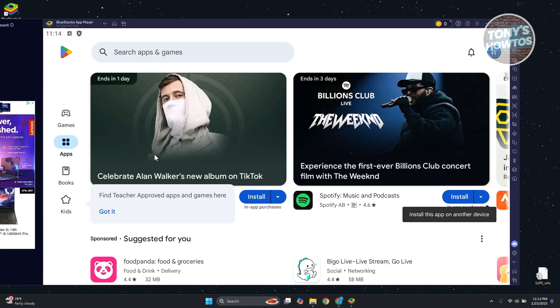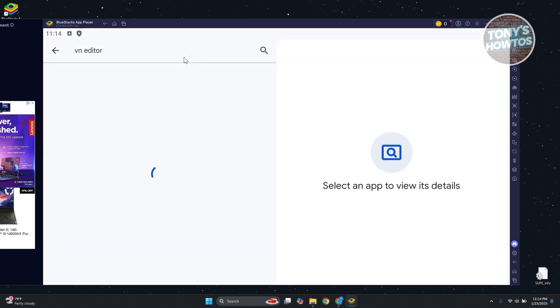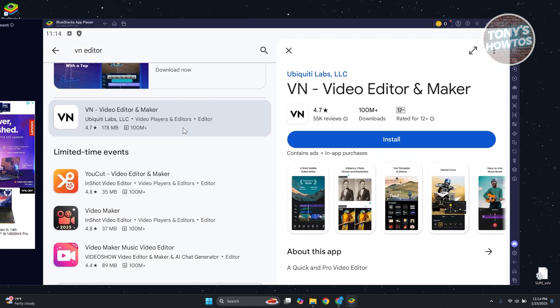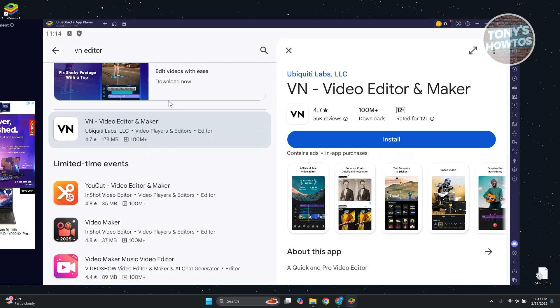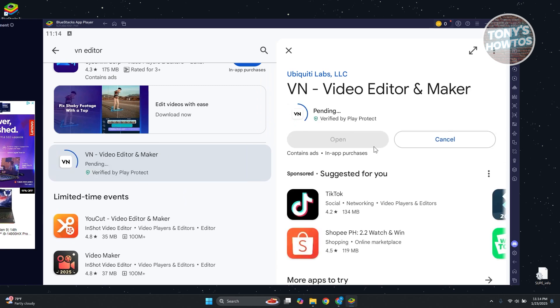Once you've logged in into your Google Play Store, you just need to type in VN Editor and search for it. You should be able to see VN Editor here. Let's click on it and click on the Install button. This might take a while, so just wait for it to finish the installation.